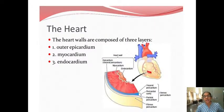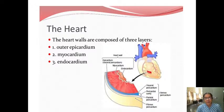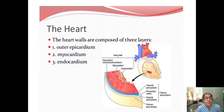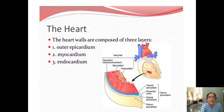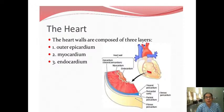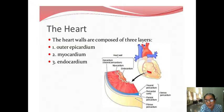The heart wall is composed of three layers. The outer layer is the epicardium, which is just below the pericardium. The middle layer is called the myocardium and the last layer is called the endocardium. The heart has three layers — epicardium, myocardium, and endocardium — and outer to all three layers is the fibrous pericardium.